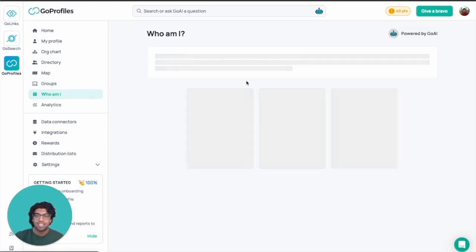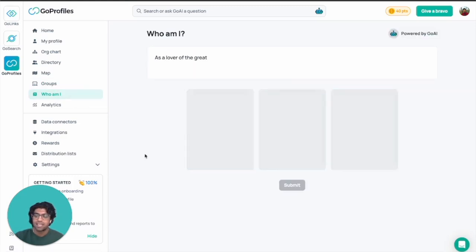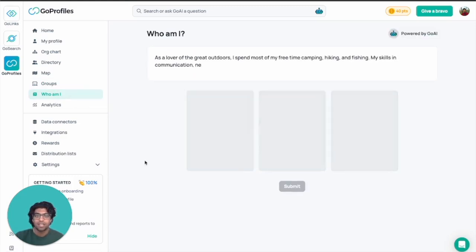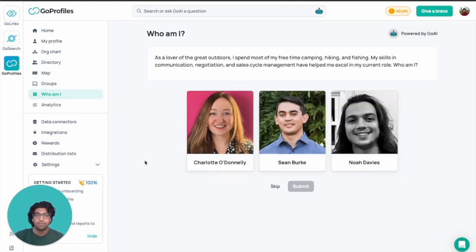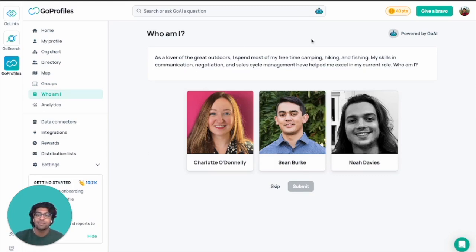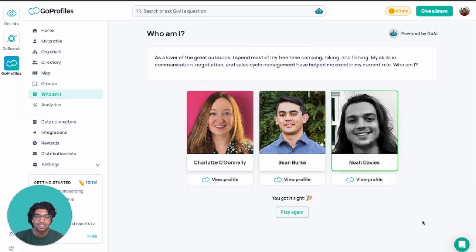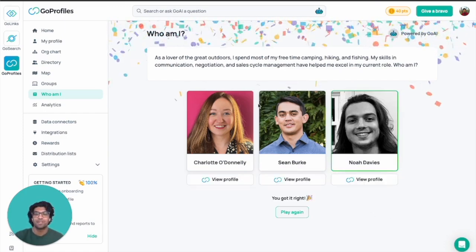We've also got some icebreaker-related games called 'Who Am I,' where you can find out more about each other or guess if you know your teammates well enough. I'm going to guess it's Noah — submit — got it right! Guess I know Noah pretty well.